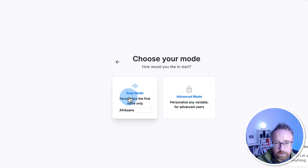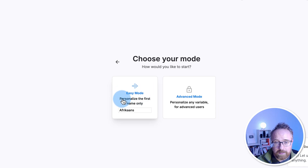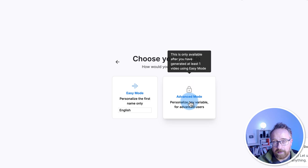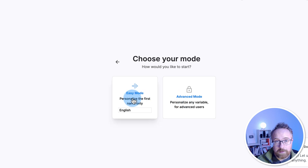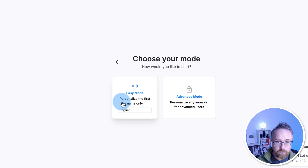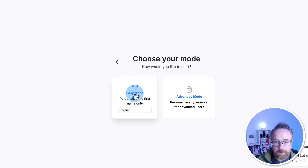I'm going to choose record a video. For easy mode, you can personalize only the first name and pick a language like English. For advanced mode — which is only available after you generate at least one video in easy mode — you can have as many variables as you want. For example, you could say 'Hey [first name], I'm happy that you bought [product]' and 'thanks for doing business with us at [company name].' So I'm going to choose easy mode because we have to.